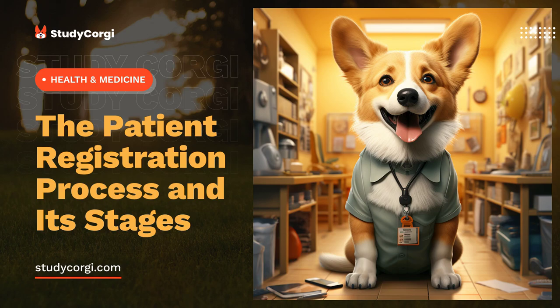All collected personal data is confidential and must be saved in appropriate conditions. In other words, the task of the staff is to develop or implement already existing programs for the secure storage of information.